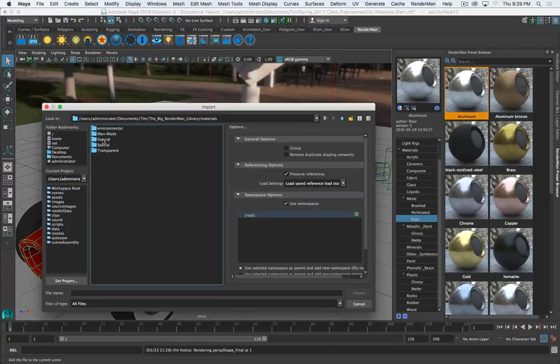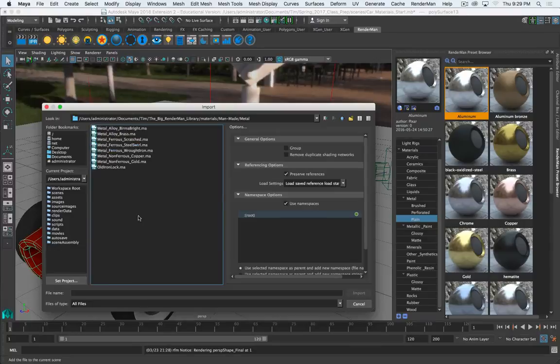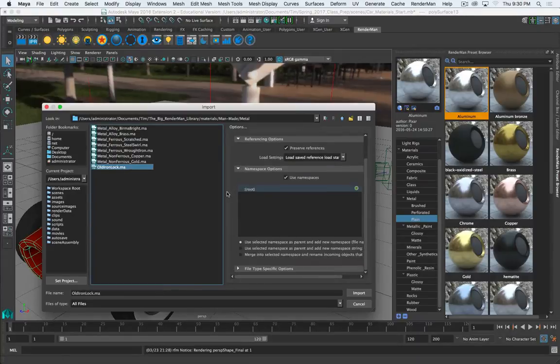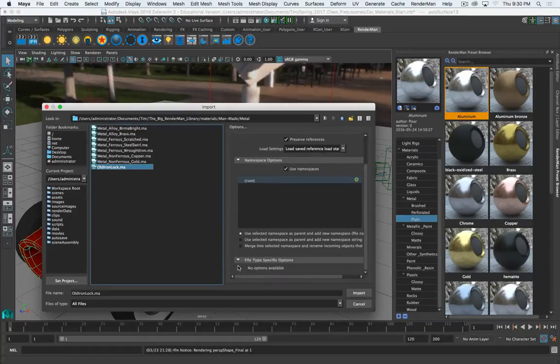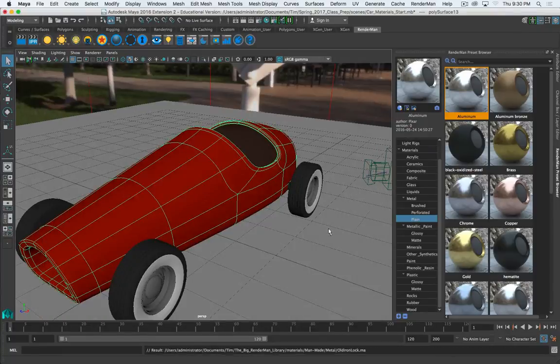And navigate to wherever you saved your RenderMan library. Navigate to, whoops, not natural. I want man-made. Metal. And we will go with old iron lock. And I will click Import. I don't need to adjust any of these options. I think we're good. Click Import.